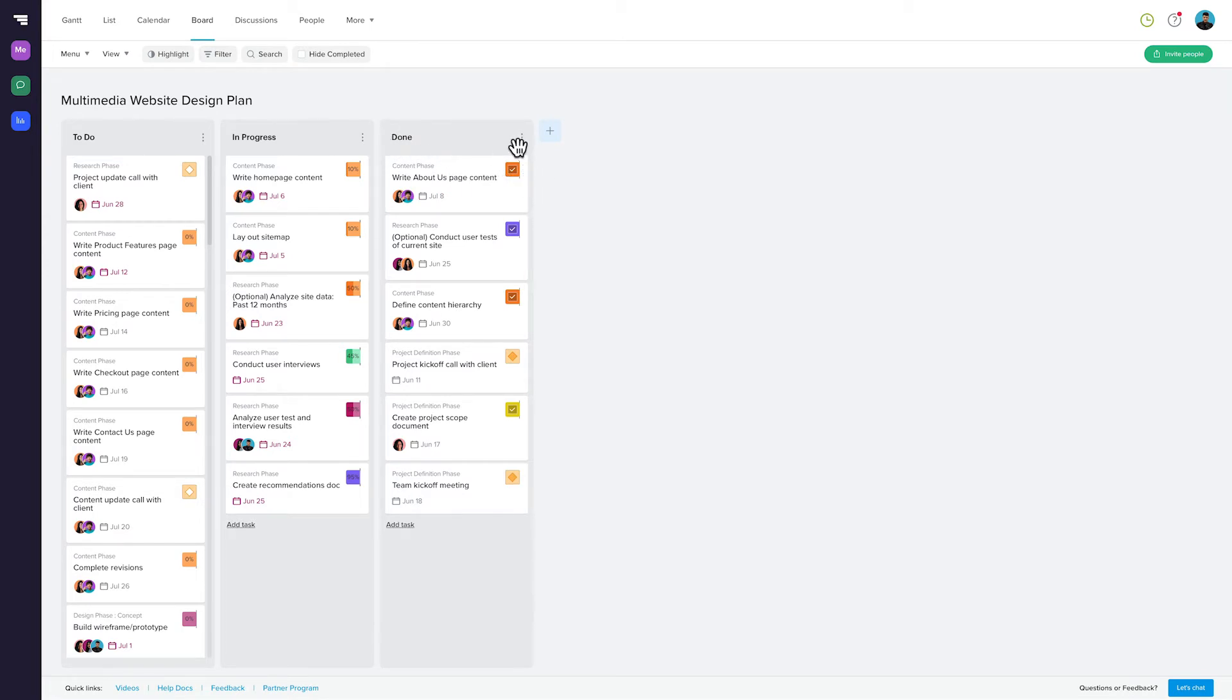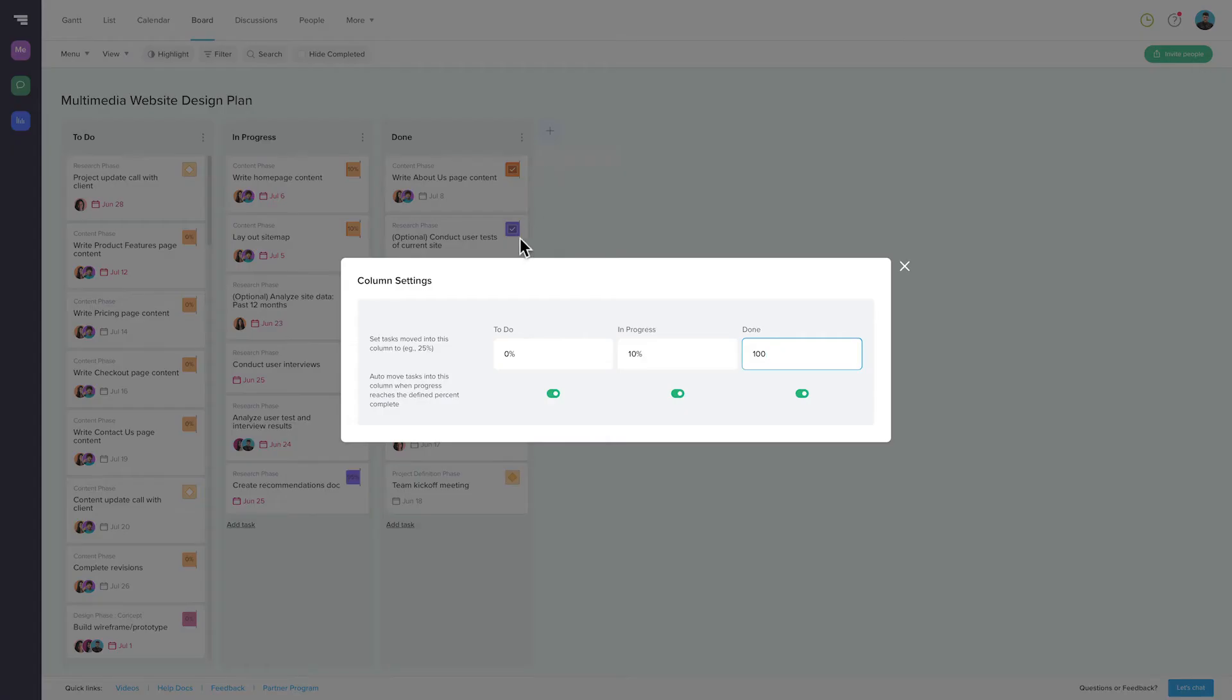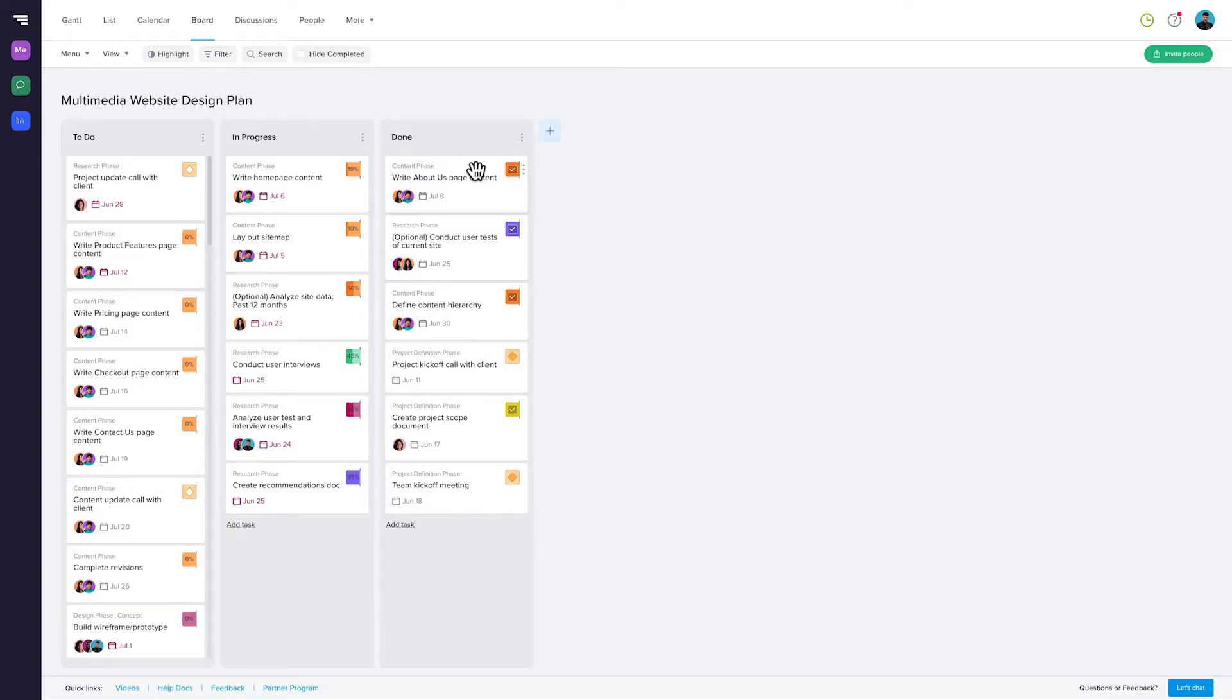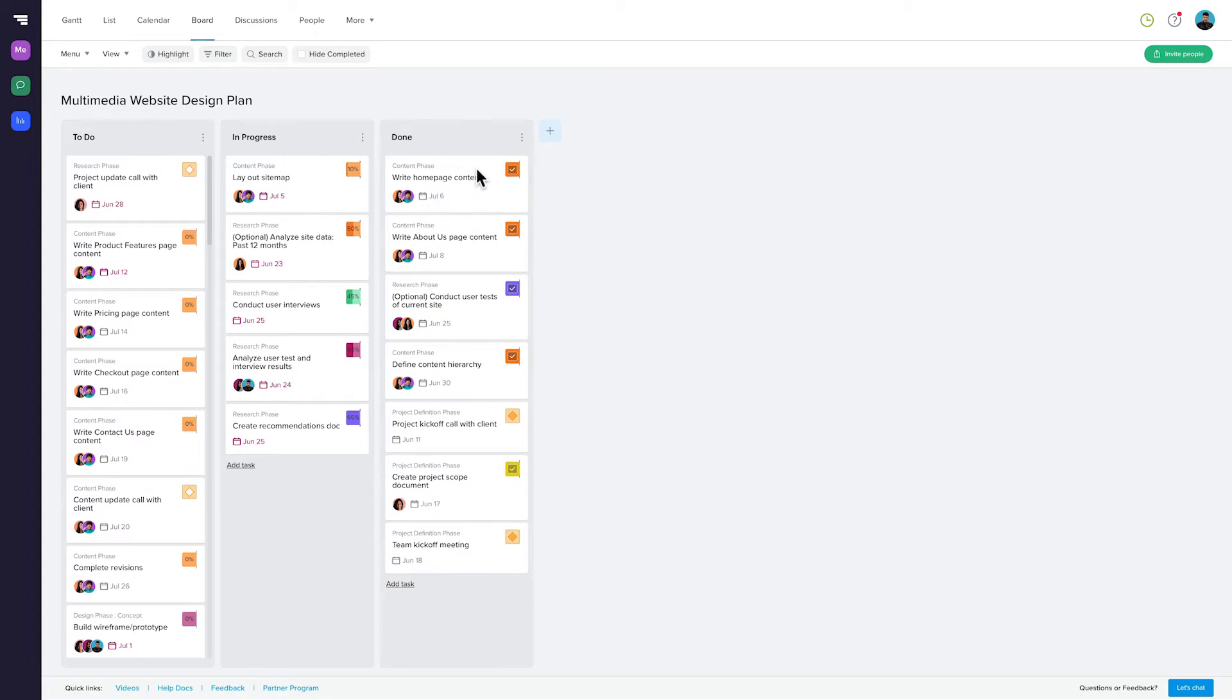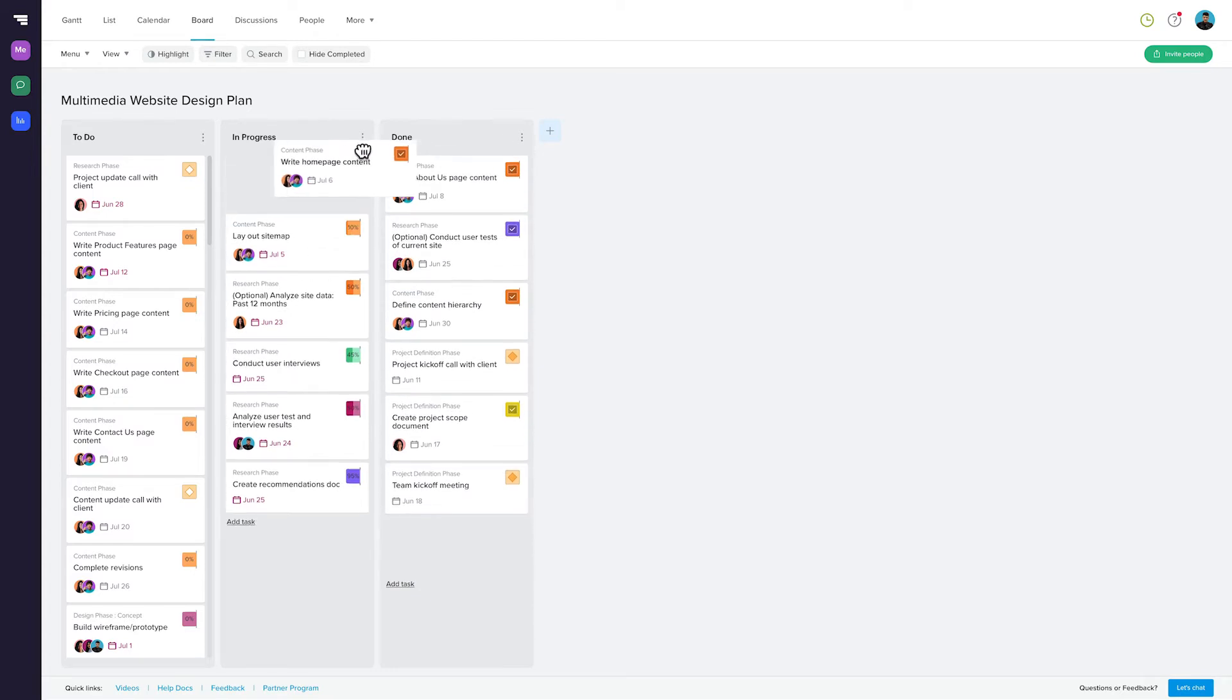Now that's a really simple representation of how boards work in TeamGantt, but here are some of the things that make it more powerful. You may have noticed that the task's completion percentage automatically went up when we moved it through each phase. That's because you can assign completion percentages to each column. So when a task moves to the next phase, it's automatically updated. It works the same way if you move it back a phase.